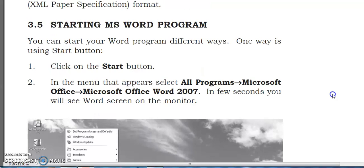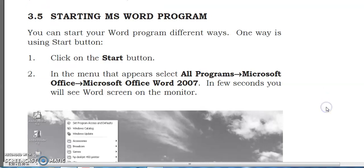Next: Starting the MS Word program. You can start MS Word in different ways. One way is using the Start button. First, click on the Start button. In the menu that appears, select All Programs, then Microsoft Office, then Microsoft Office Word 2007. In a few seconds you will see the Word screen on the monitor.